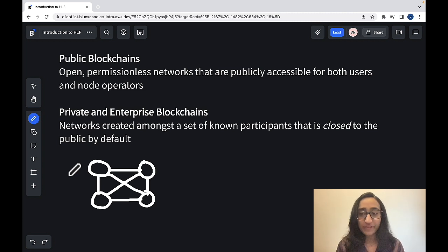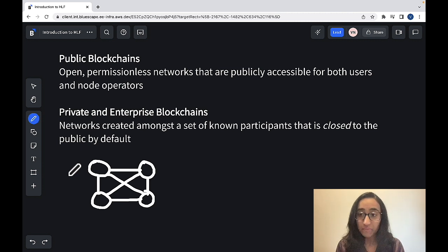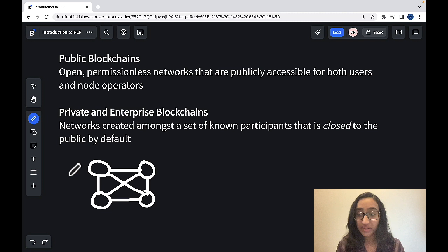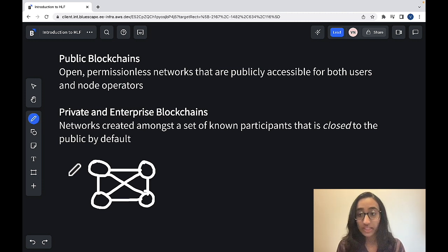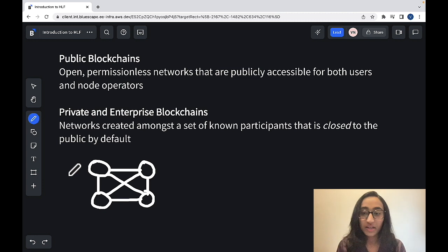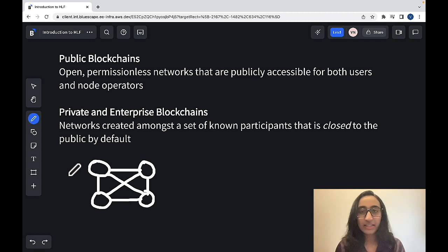More specifically, organizations can achieve higher visibility between all the entities within their network, but they don't want members outside of their blockchain network to have any visibility. So let me give you an example to help make this concept easier to understand.